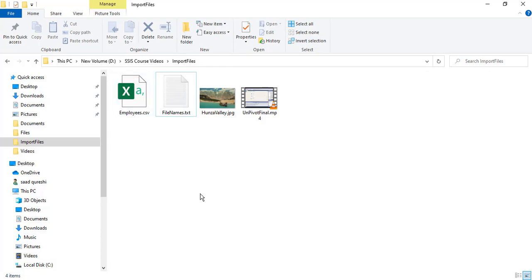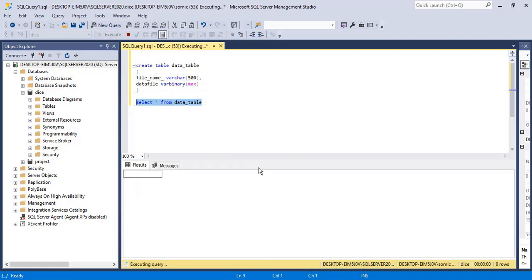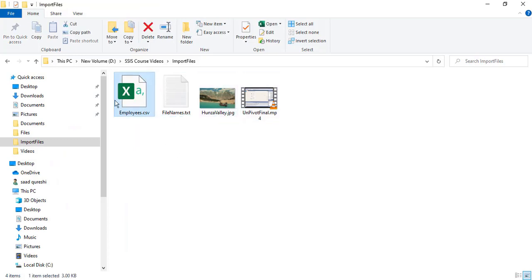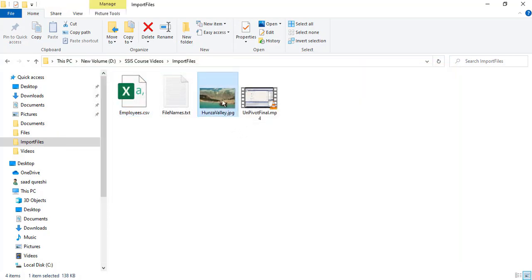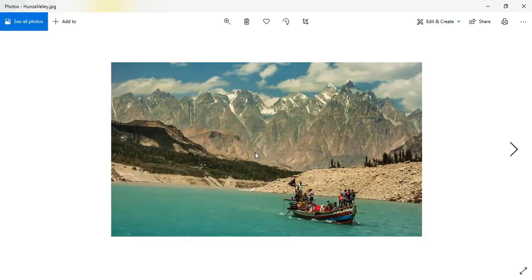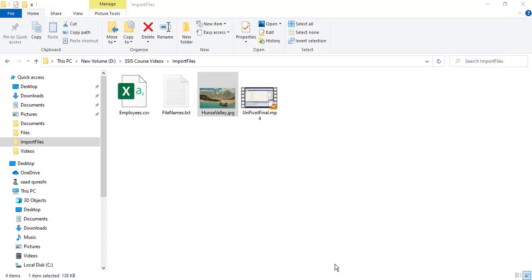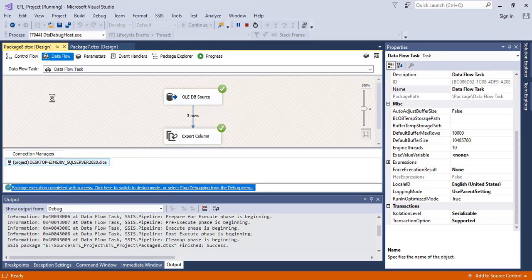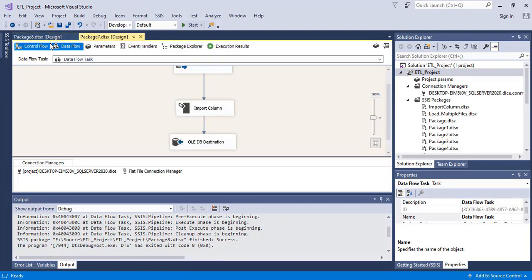Look — data has been exported using the export column transformation. From this table, I have exported the data. These three files have been exported. Let me just open this file — this is the JPG image file which has been exported, and this is the MP4 file. Hope you understood the concept of import column transformation and export column transformation in SSIS. Thank you so much and have a great learning.